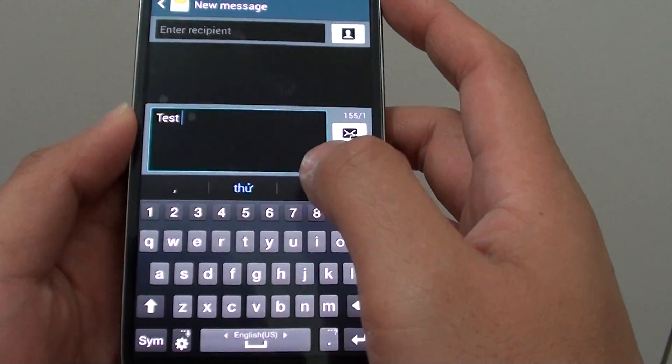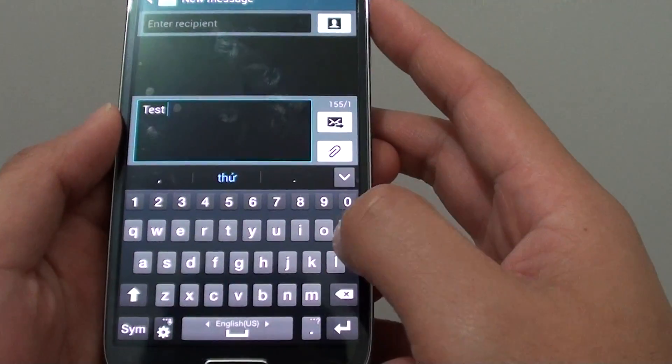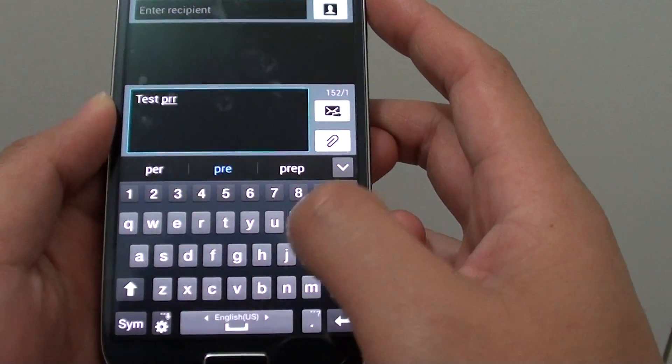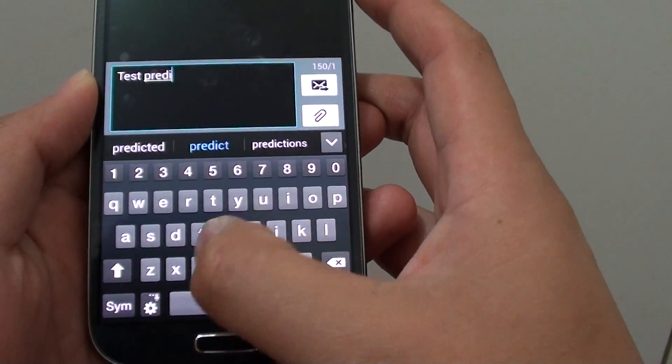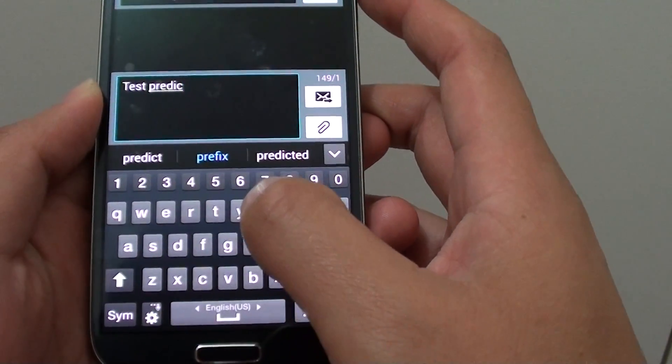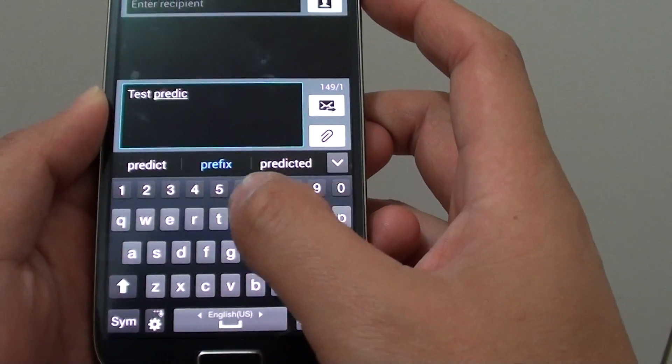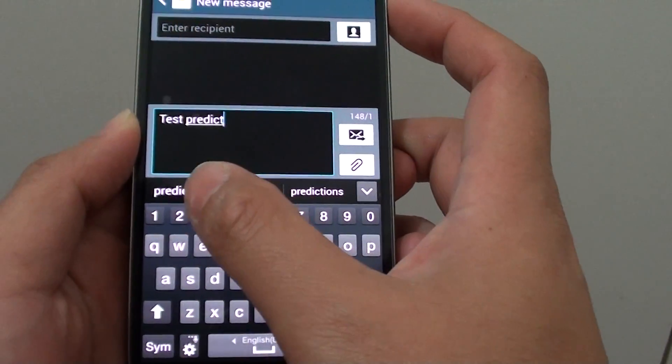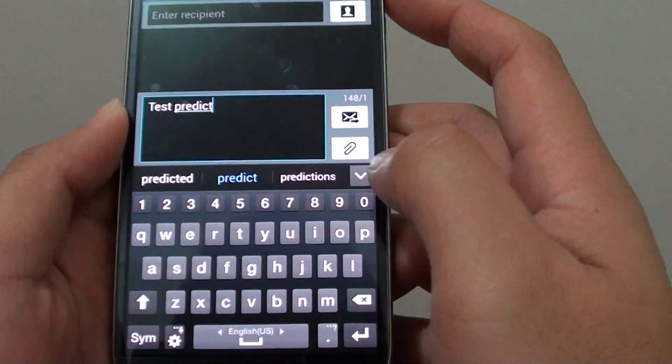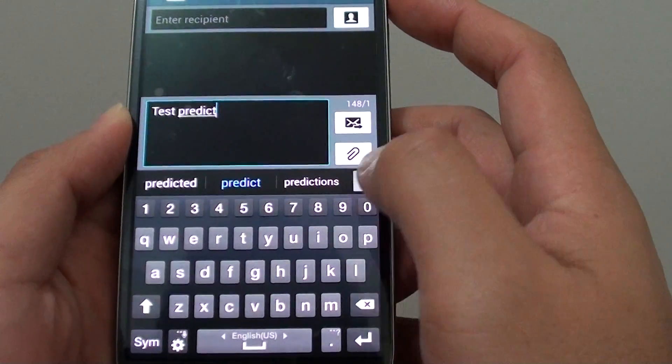For example, if you type 'predictive', you can see they provide a list of words that you are trying to write.